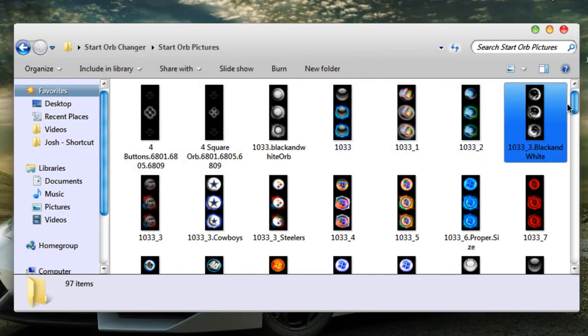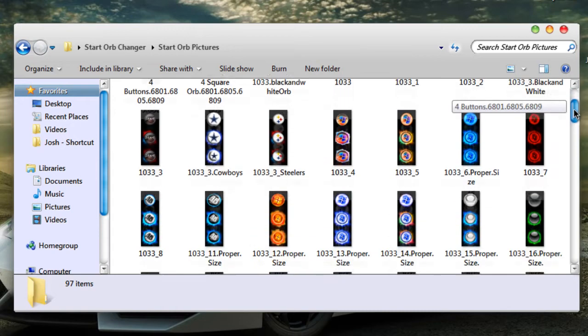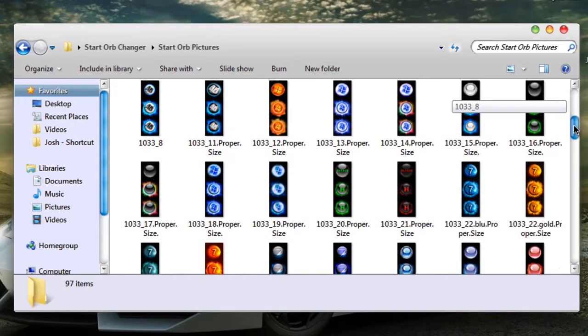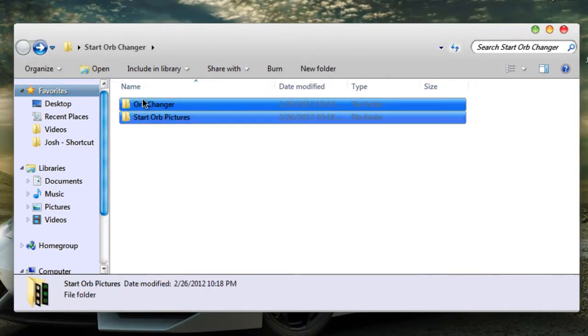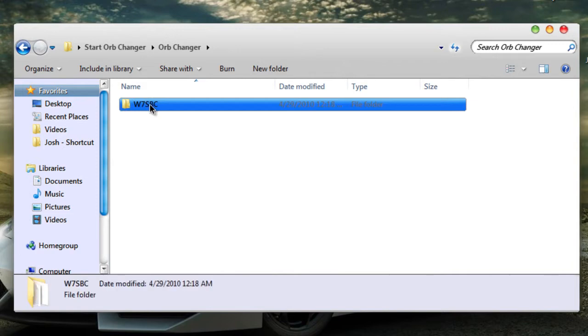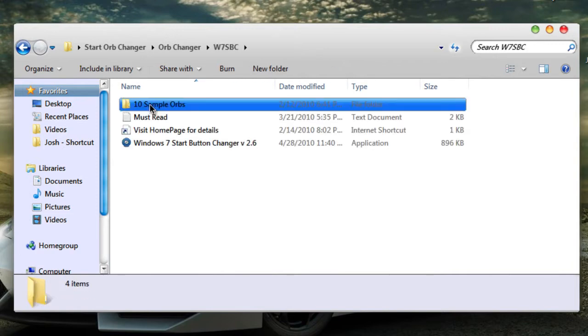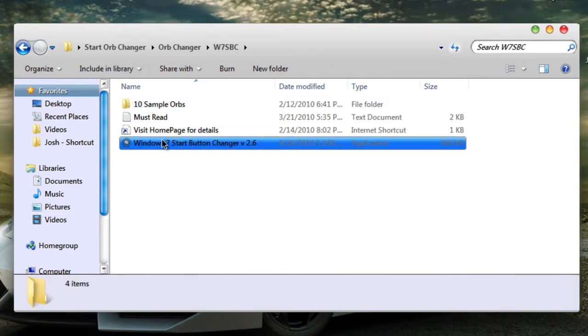Then go to the orb changer. You can always change it back so I don't think this is permanent.